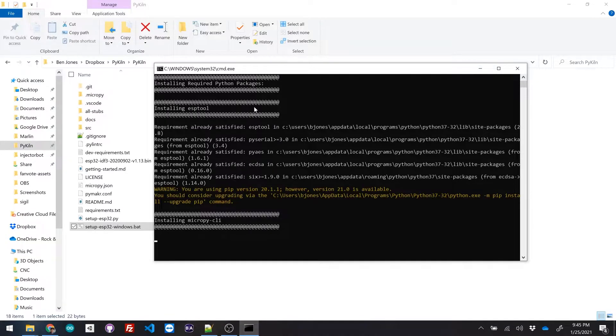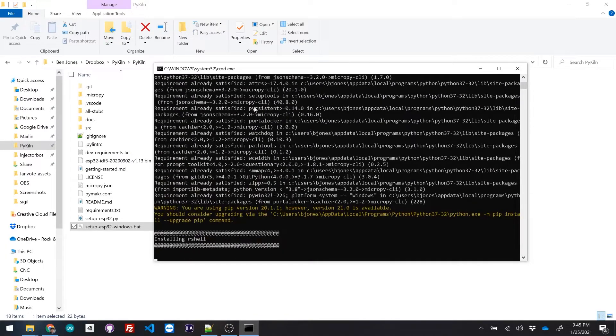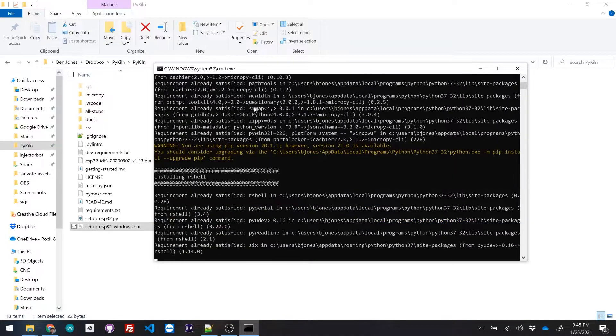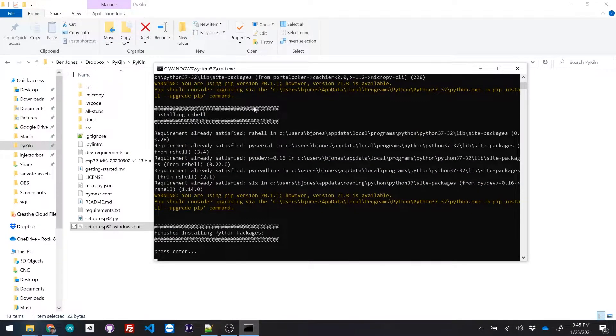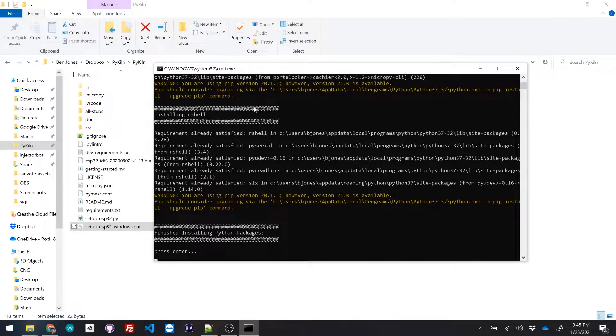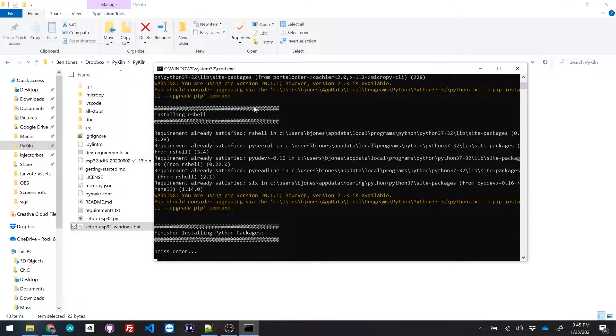And then it's gonna go through the steps of installing all the different libraries that it needs. Finished installing the packages. I already had them installed.